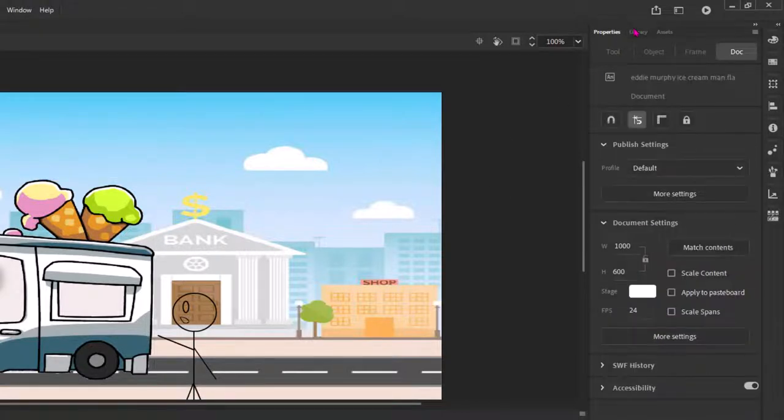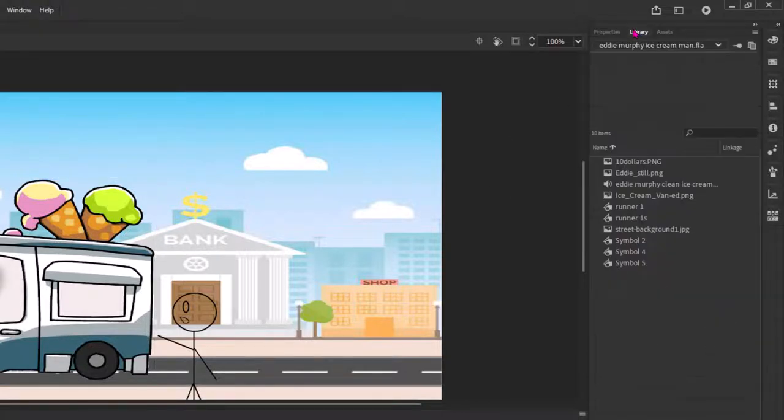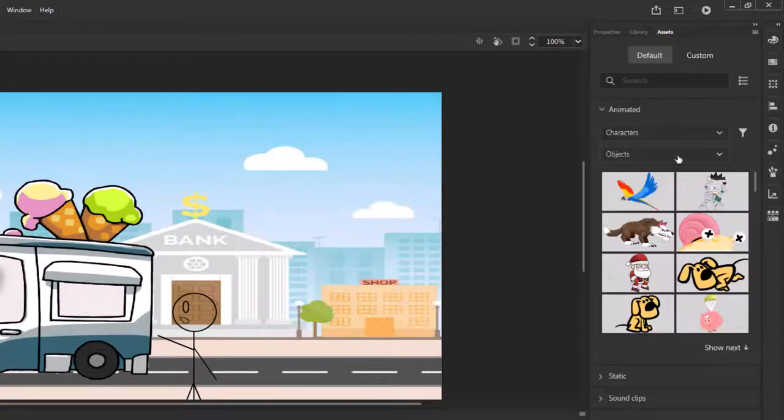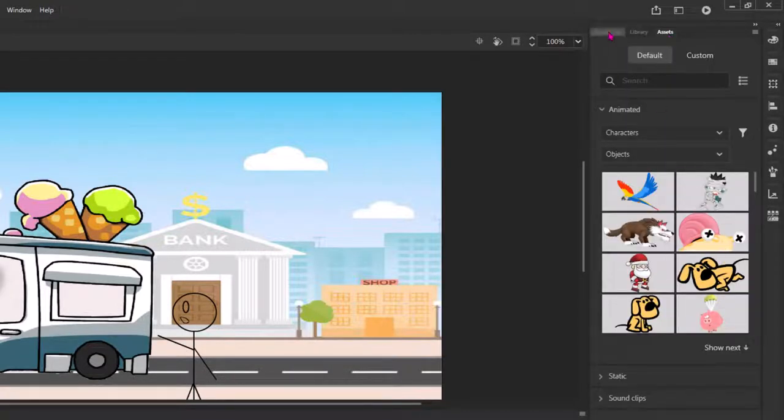So back to the document properties, we also have library, all the things that are in my animation, assets, different things you can use. Okay, but we're not making an animation now or going over how to do stuff. We're just learning things about the interface.